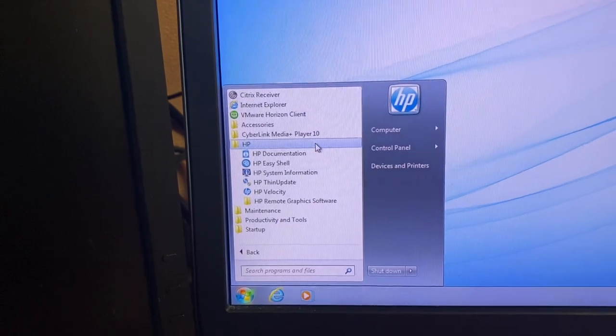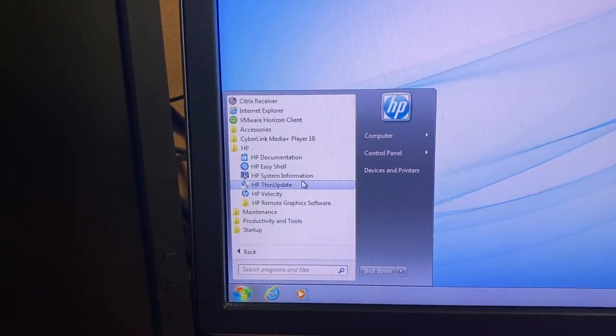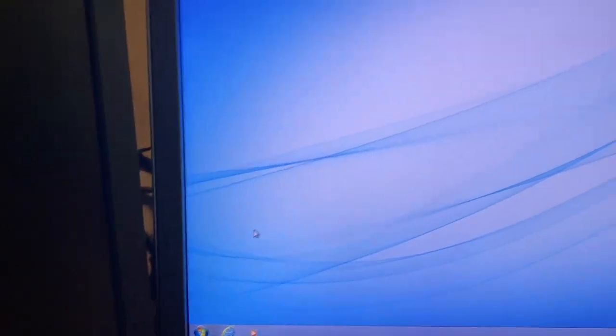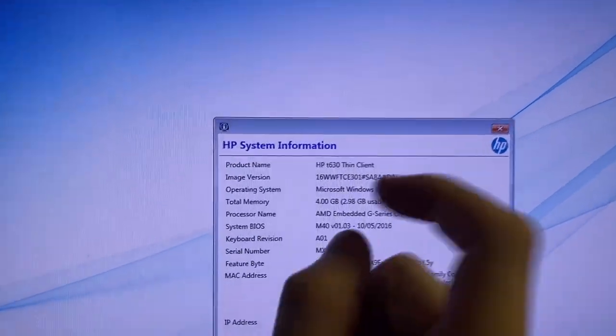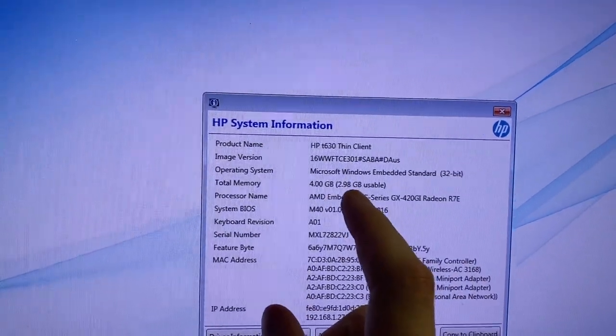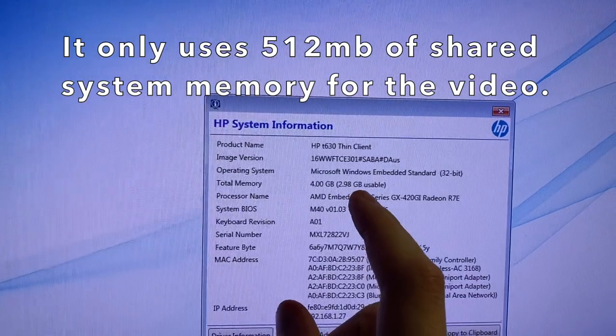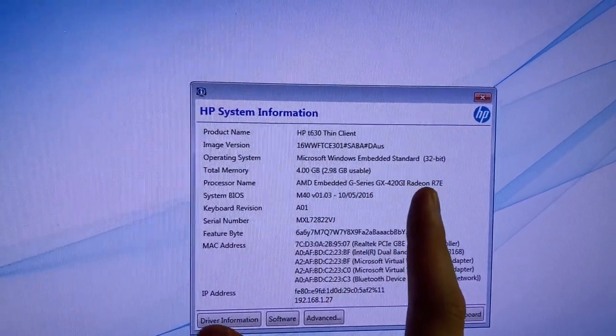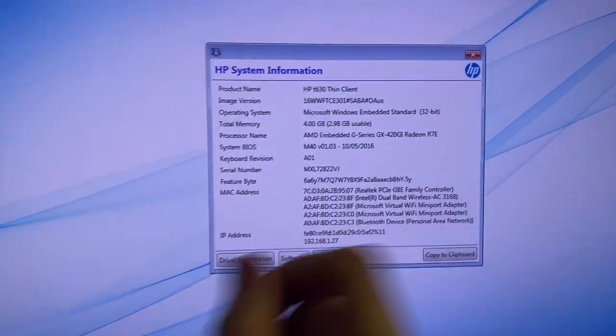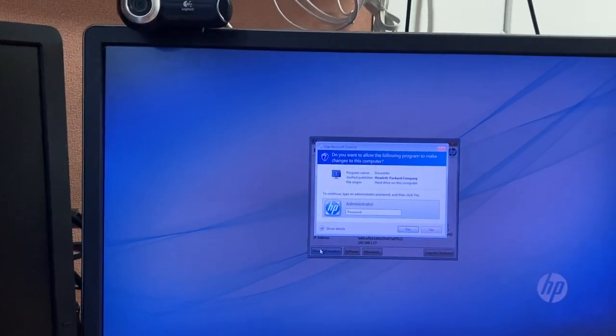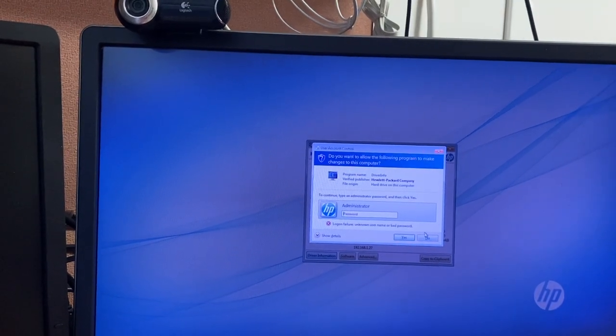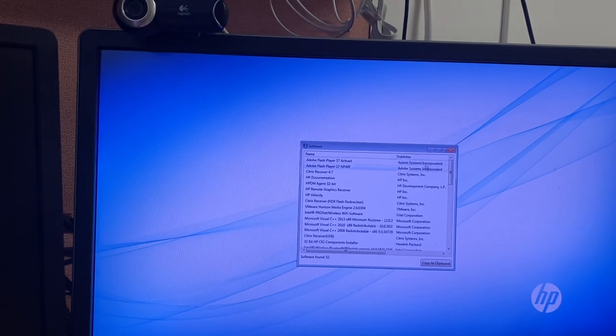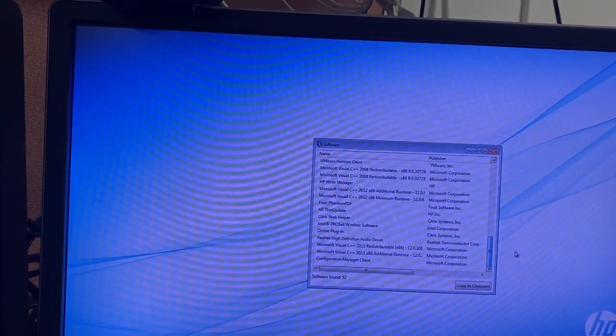It also has the VMware Horizon client, it's also got a CyberLink media player that's pretty neat. There's that HP Thin Update program which is used for downloading the drivers. So let's view this HP System Information thing here. As you can see, Windows Embedded Standard, it's 32-bit so it only recognizes 3 gigs of the RAM or maybe 1 gig is shared for the graphics memory. AMD Embedded G-Series GX-420GI with Radeon R7E graphics. What's the driver information do? Interesting, I have no idea what the password is.